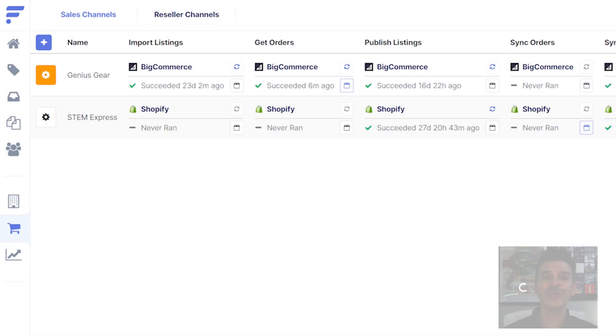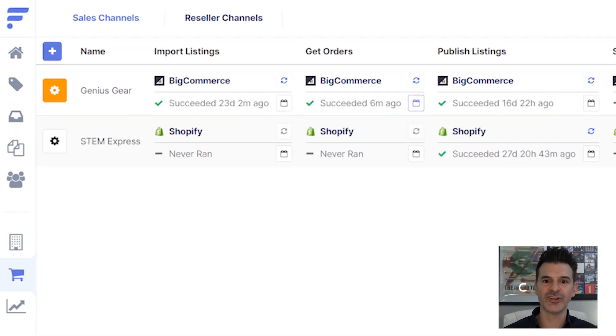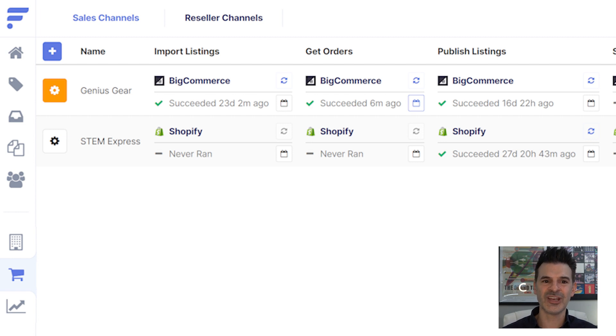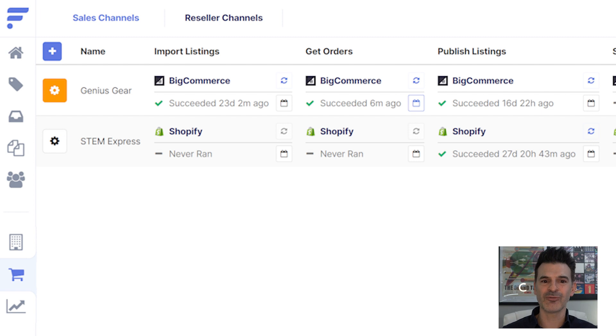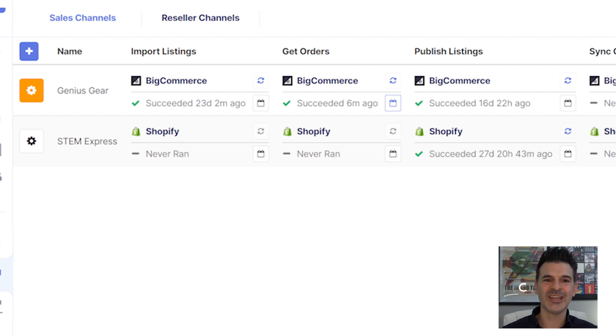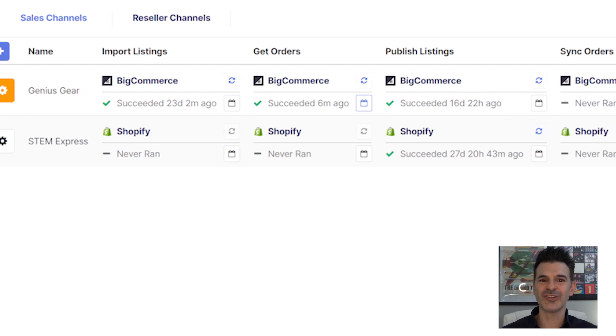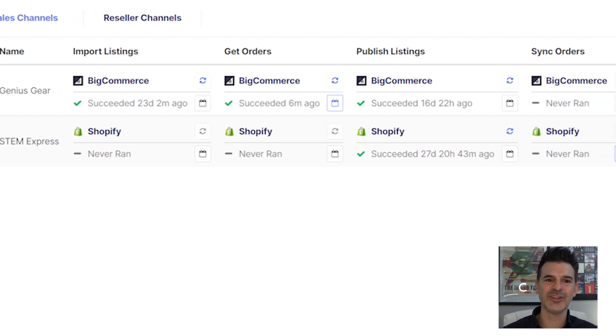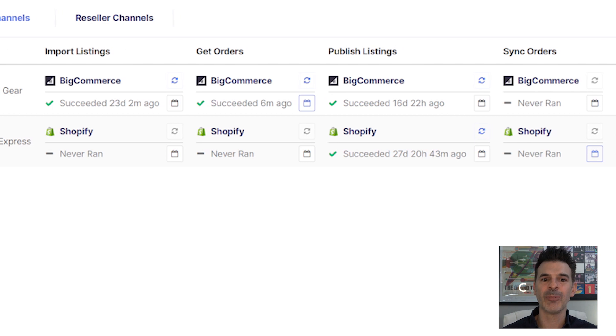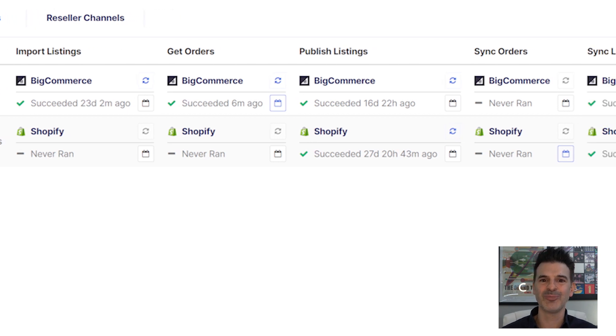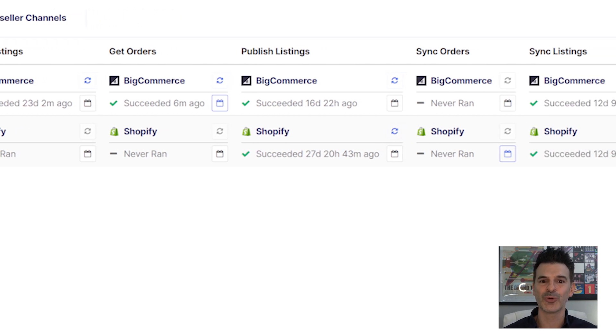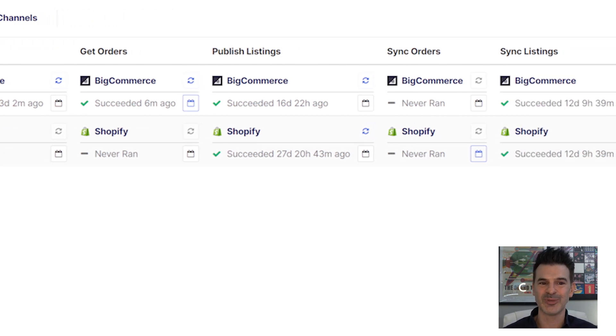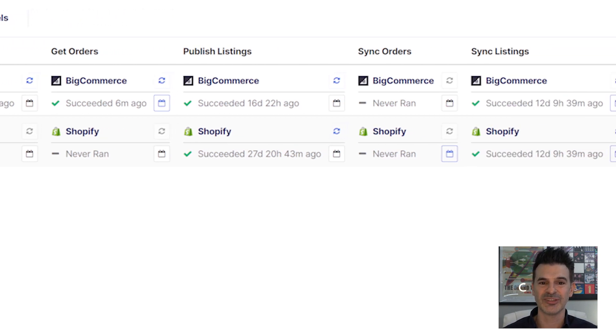In the Sales Channel section, I'll have separate entries for each of my stores. For example, Genius Gear is set up for my personal store built on BigCommerce and STEM Express is the new store from a recent partnership. Setting up the integrations here allow me to do things like publish products, update product data, and handle orders and shipping updates seamlessly.